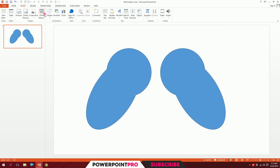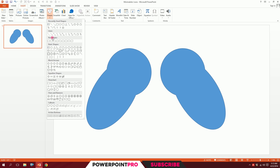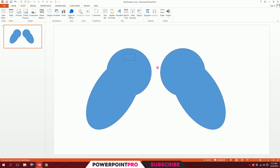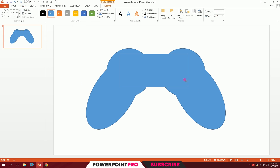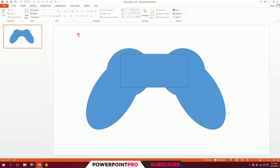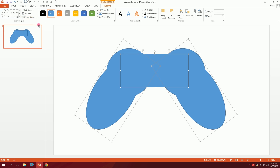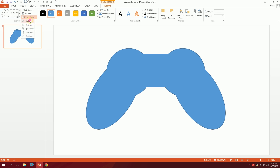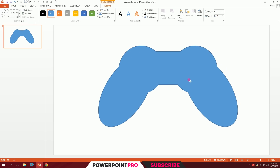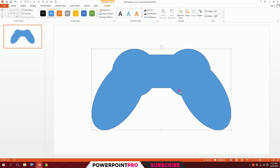Go to Insert, go to Shapes, and pick a rectangle. Drag it right in the middle. Then drag over all of this, go to Format again, go to Merge Shapes and Union them all together to fuse them. Our basic shape is ready.